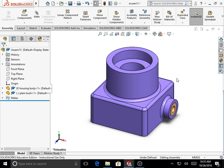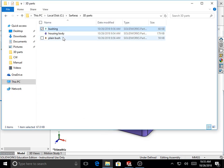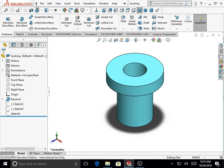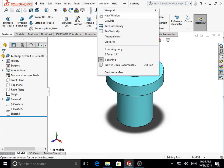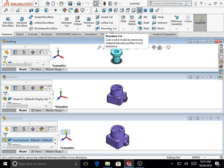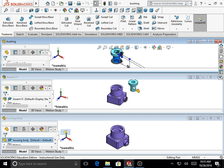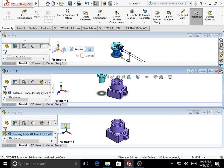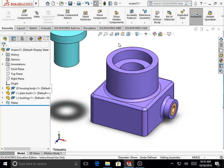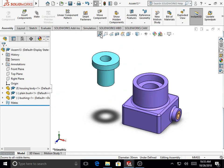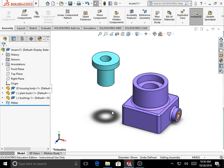We now include the third part. Open the bushing part file, then go to the menu Window > Tile Horizontally. The window on top shows the bushing part. Drag the bushing component and drop it into the assembly file at the required position. Maximize the assembly file window and click Zoom to Fit. The bushing will go into the counterbore hole on top of the housing body.